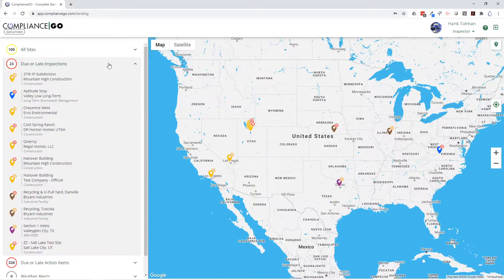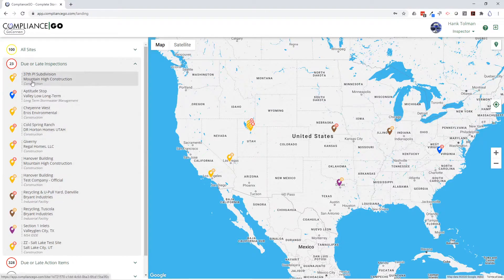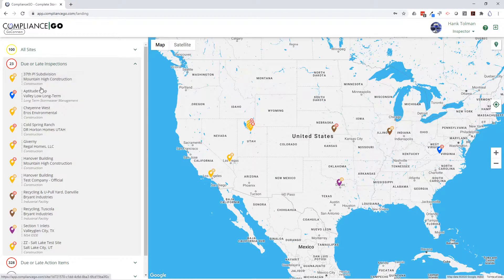If we look at the due inspections section, it will automatically adjust to only show me the sites where I have due inspections, and I can go through and see every site that has a due inspection or task. Once I complete that task or inspection, they will fall off of this list. You can use this daily or weekly as a work order system to see exactly what needs to be done and what inspections are due.